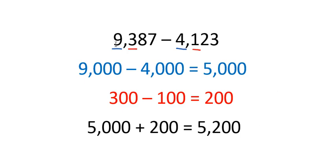So again, what we do is we subtract the thousands and we get five thousand. Then we subtract the next place, which is the hundreds, and I get two hundred. I'm going to add those two together for my final answer.